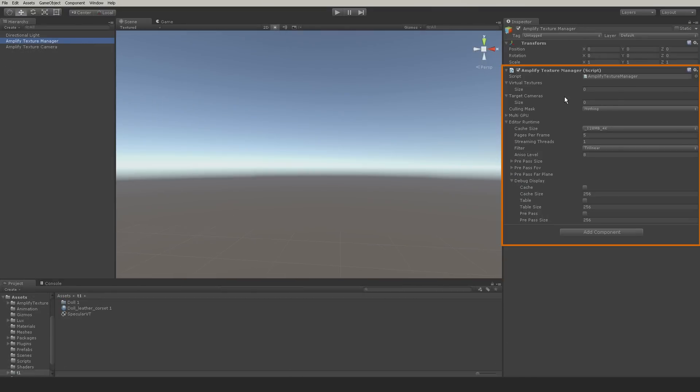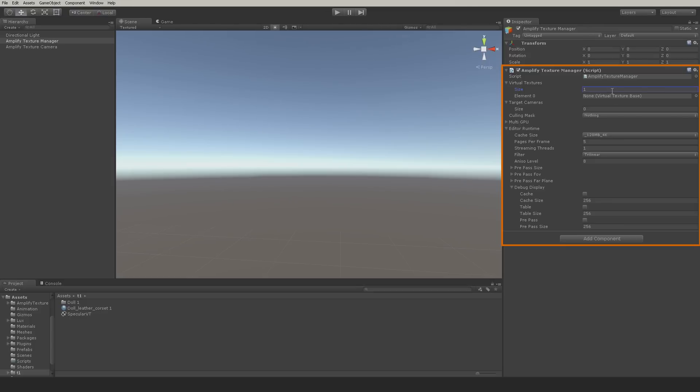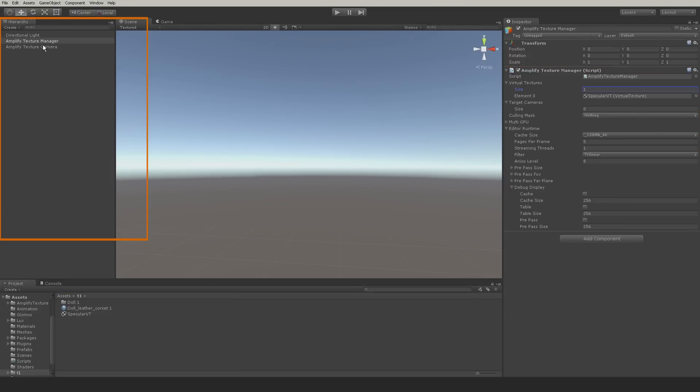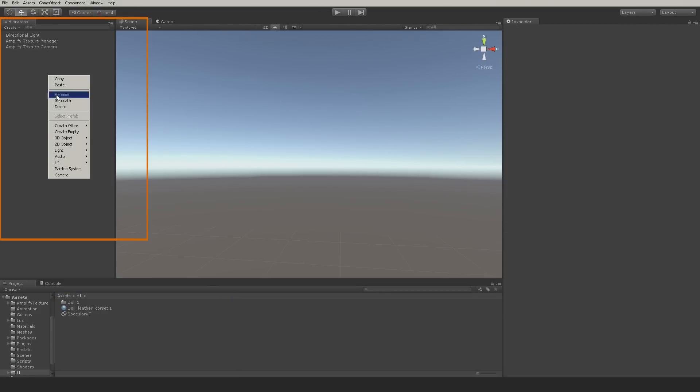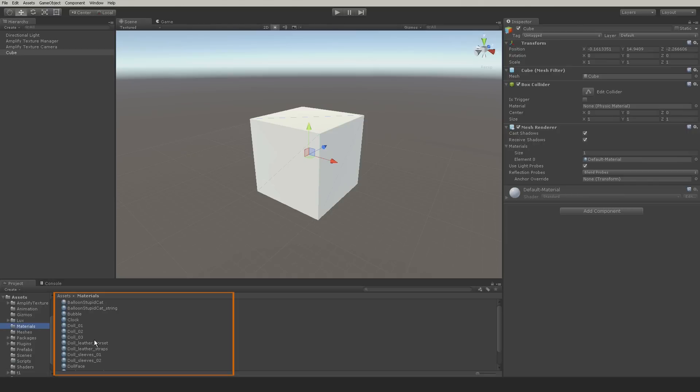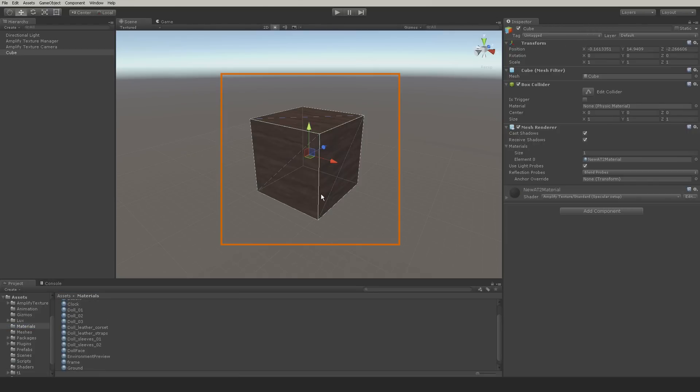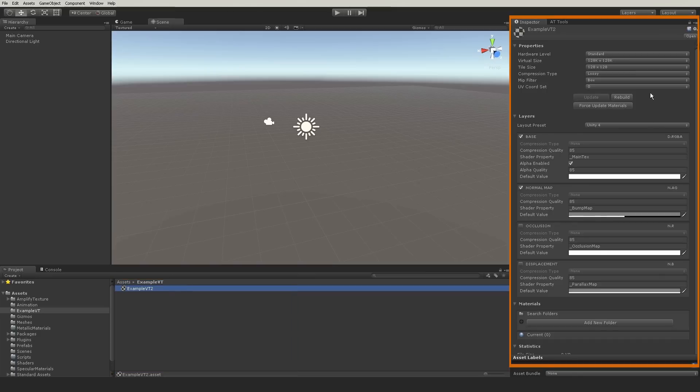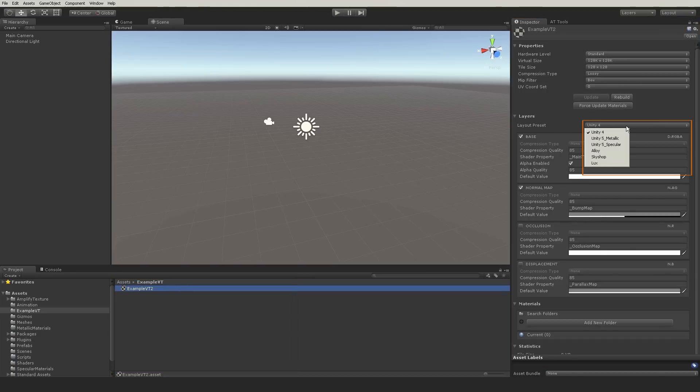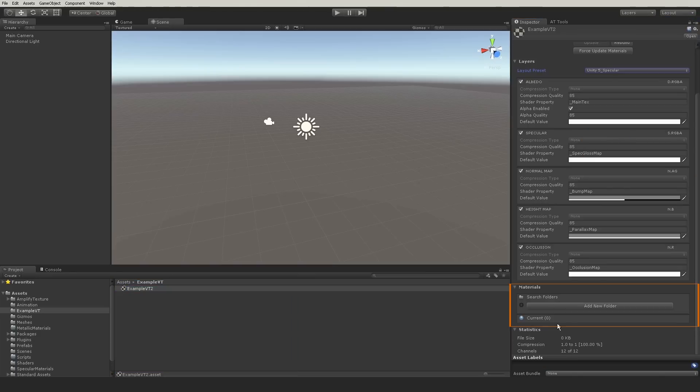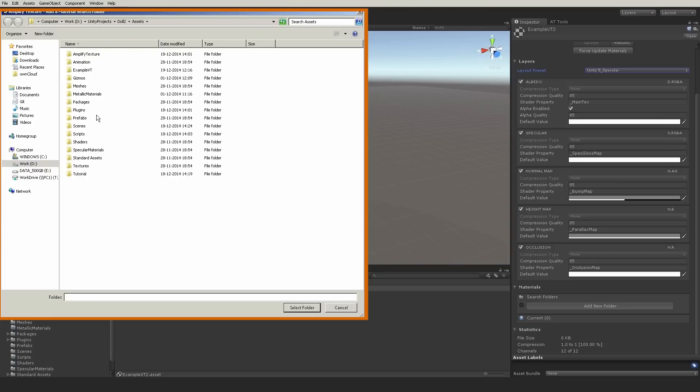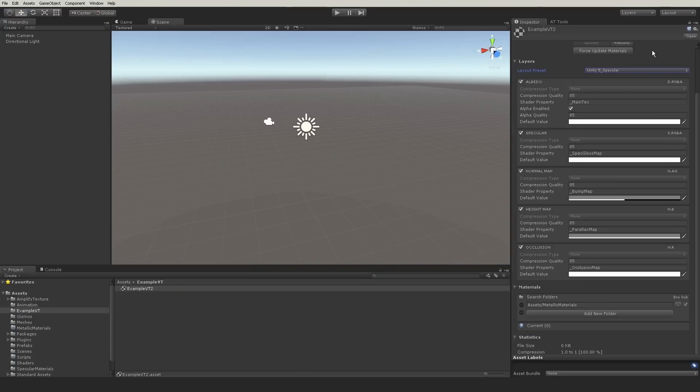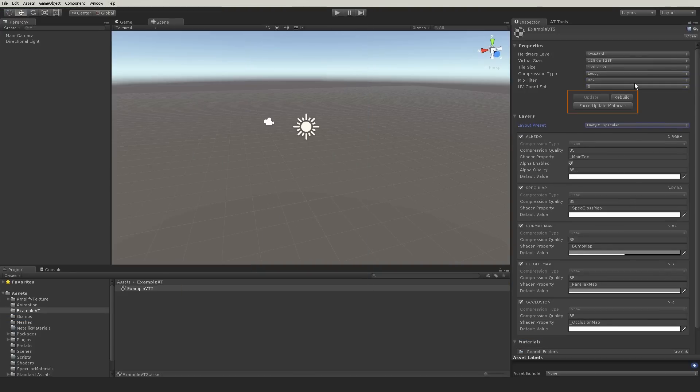Reusing virtual textures is as simple as adding them to your Amplify Texture Manager and applying the virtualized materials to your objects. Virtual textures can actually be built without being added to the current active scene. The two most important parameters are the preset and the material search folder. You can build virtual textures directly in the Inspector tab and add them to any scene required.